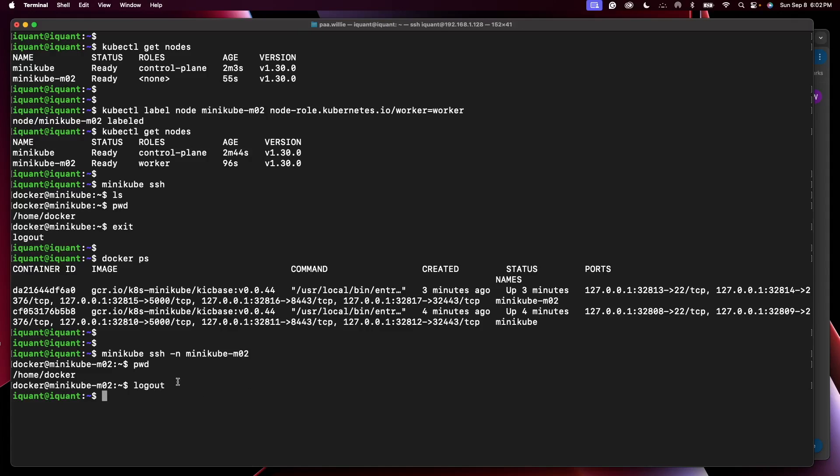And so that is just a short video on how to log into the nodes of a Minikube cluster.